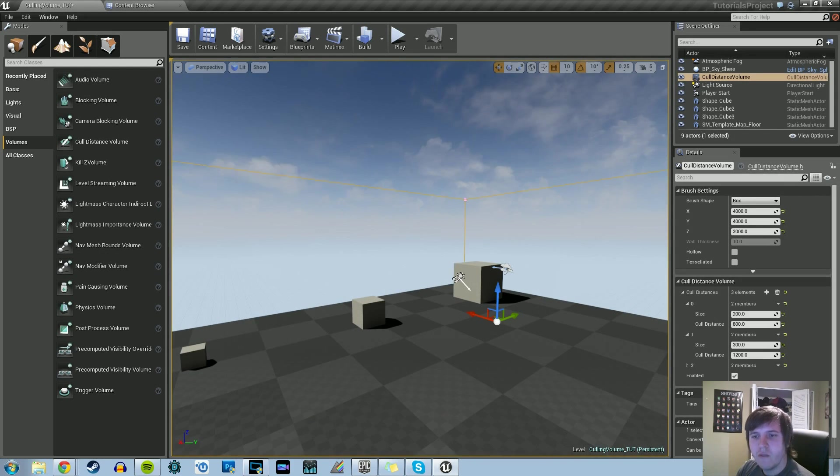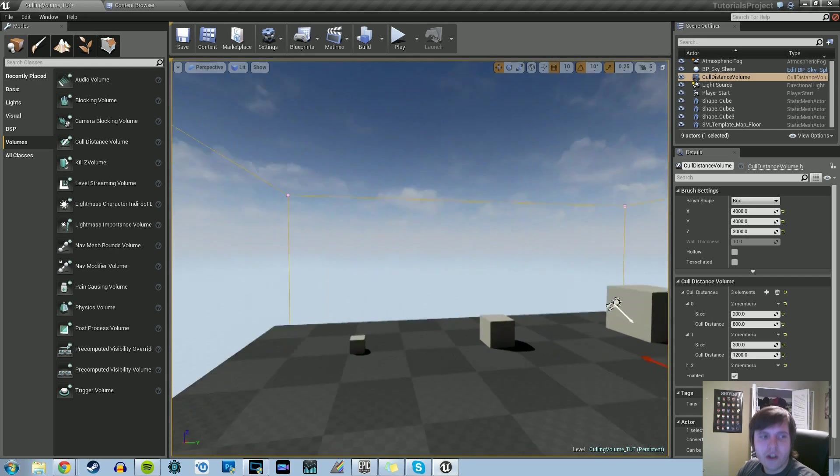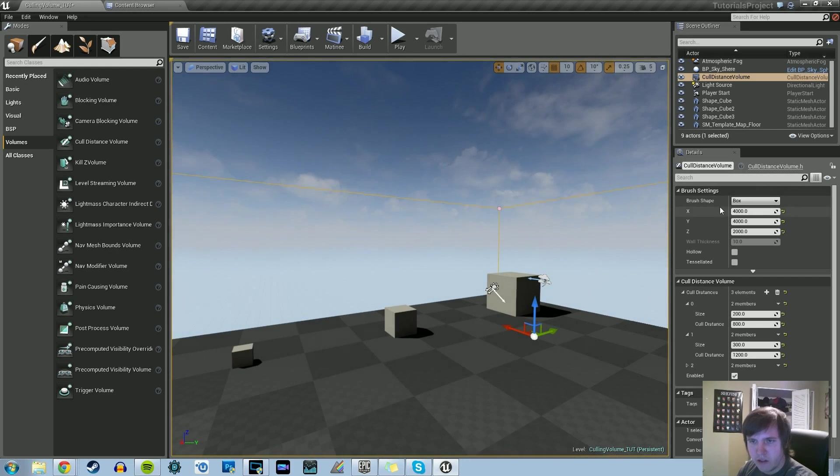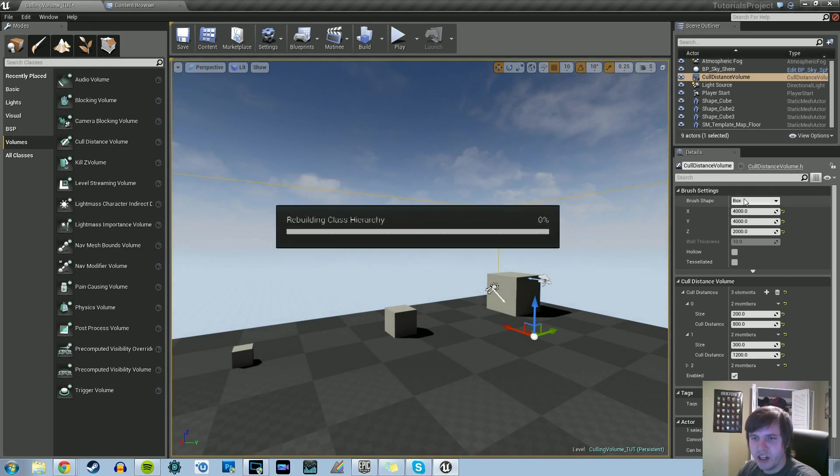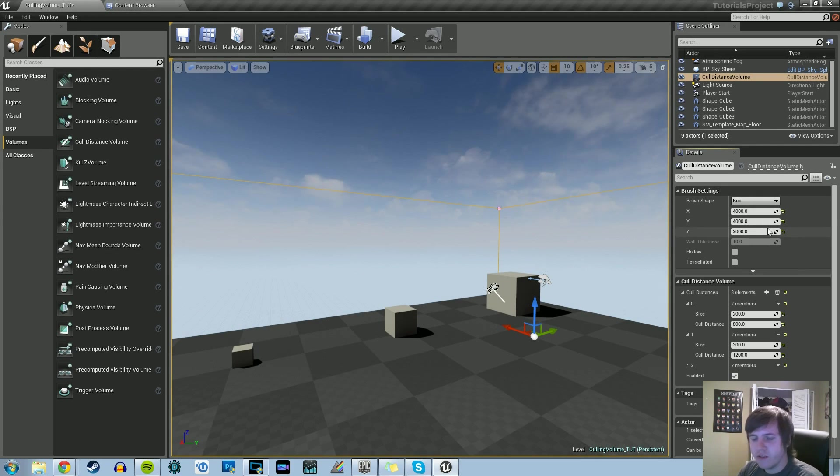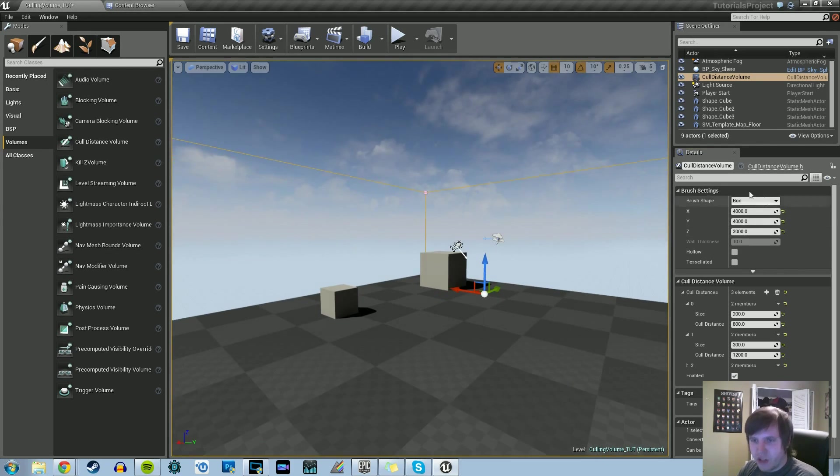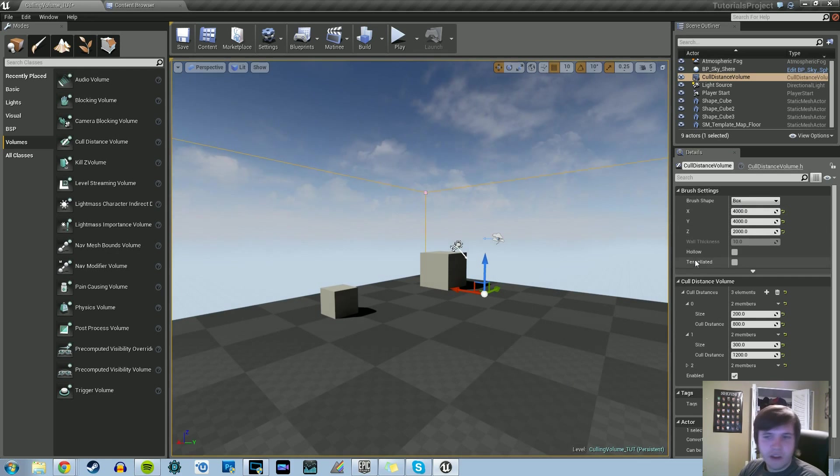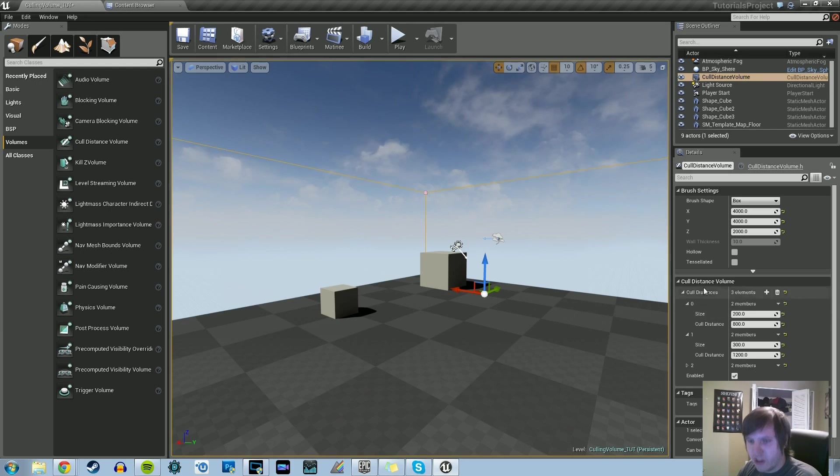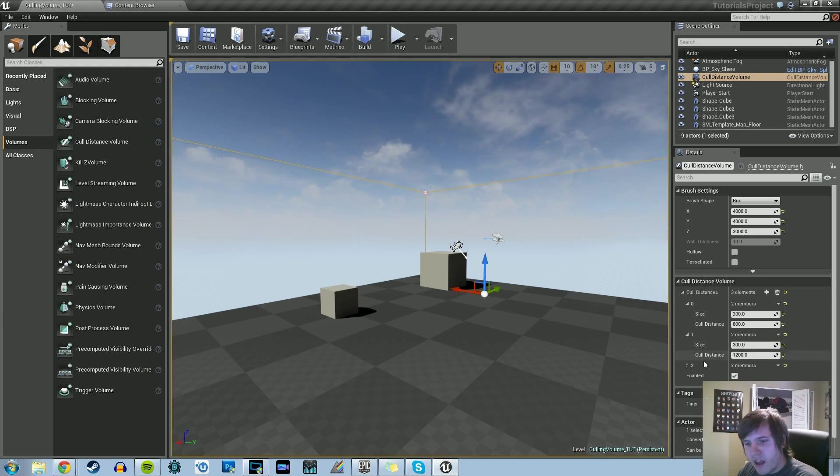Once you click on your cull distance volume, you can set its brush shape—you can change it from cubes to cylinders, all that good stuff. You can also change the size in X, Y, and Z. But the most important aspects are under the cull distance volume tab, where you can add as many elements as you want.